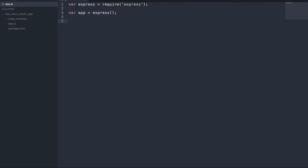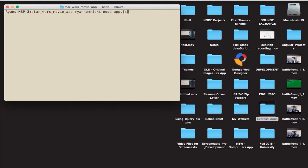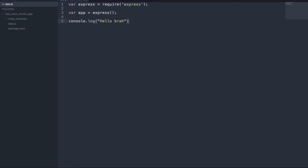Just to show you how Node documents are run, we'll do a console.log — just 'Hello, brah'. When we run node app.js, we should see 'Hello, brah' in the console, and there it is. So now I'm just going to delete that because it really has no purpose in our application. Before we can see web pages being rendered in the browser, we need to specify a route — just like Ruby on Rails, Django, and other web development frameworks. We need to specify routes for our application.